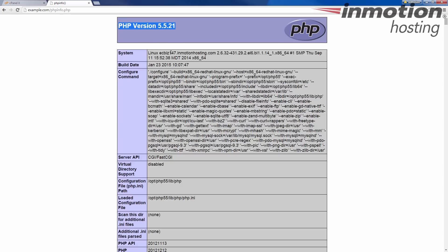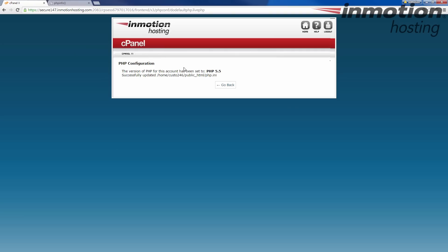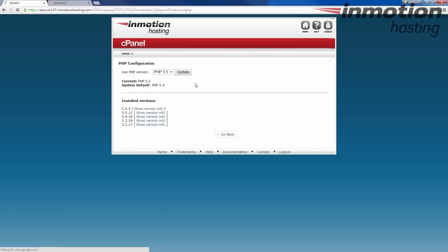As a test, I'm going to do it one more time, just so you can see how it updates. This time I'm going to change it to PHP 5.3. Go ahead and click the update button.